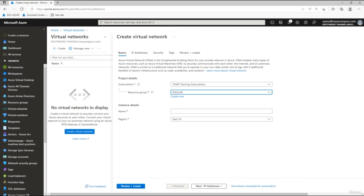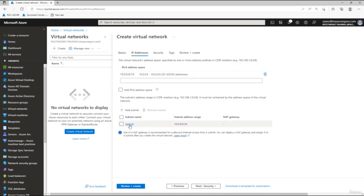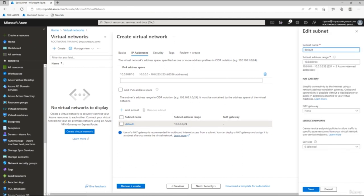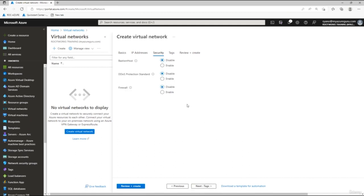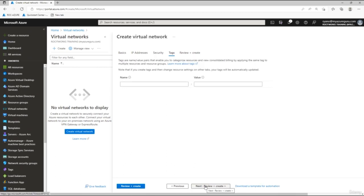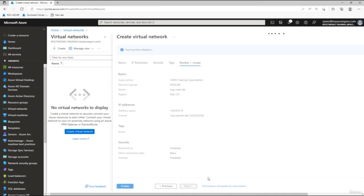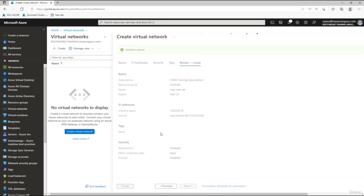Click Next on IP Addresses, then click on the default subnet to rename it. Change the name to 'nsg-subnet-lab' and click Save. Go to the Security section and accept the defaults. Skip tagging and click Next to Review and Create. Once validation passes, click Create. The virtual network will be created very quickly.